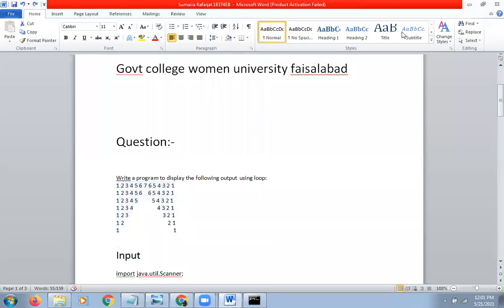Hello, my name is Mehra Fafat and my roll number is 18374. I present a Java program to display all these outputs using loops.